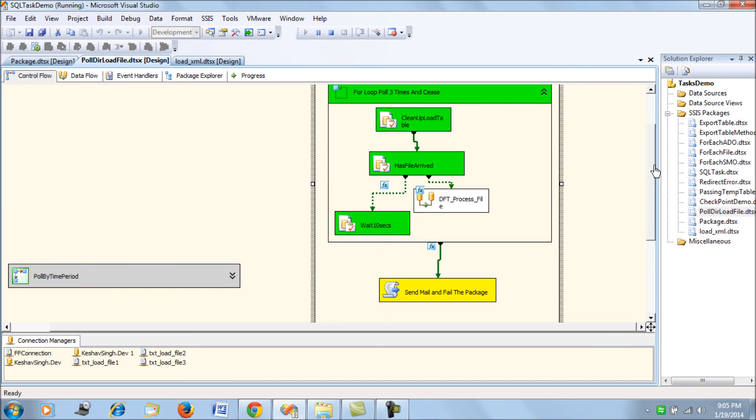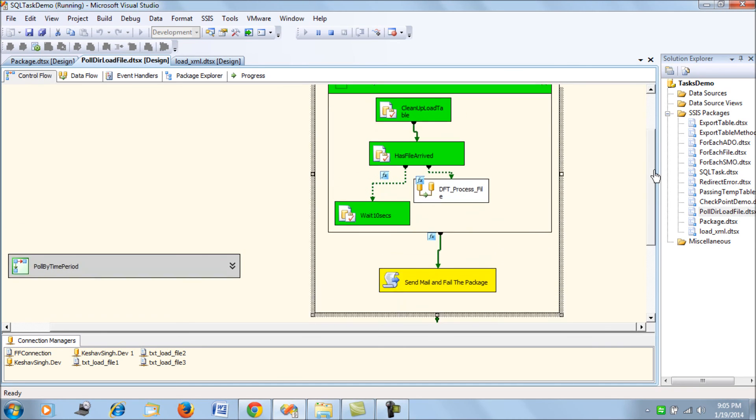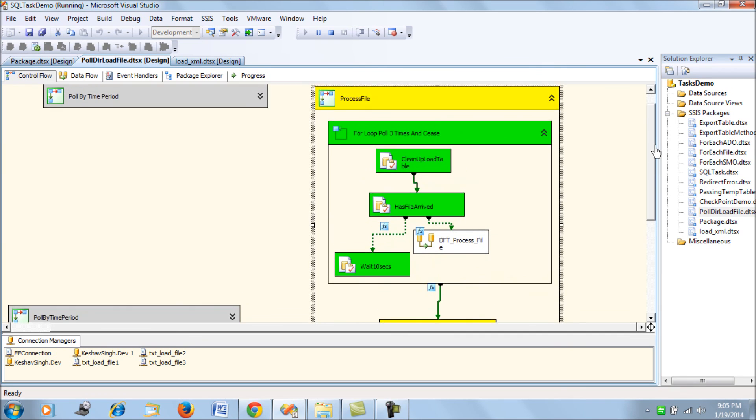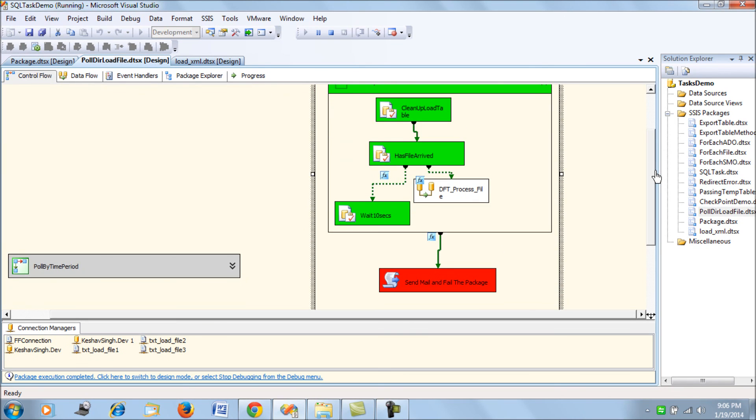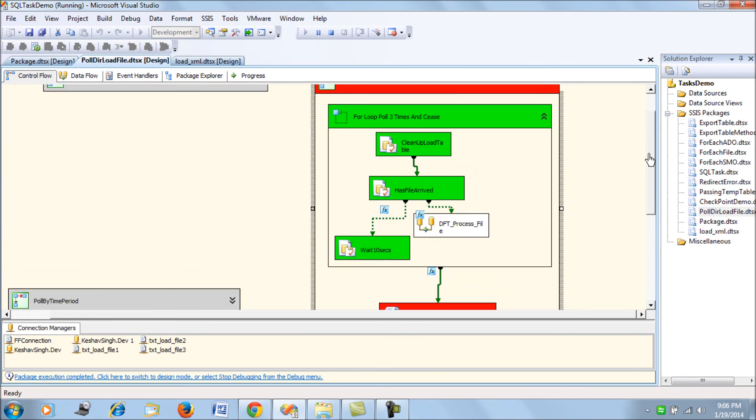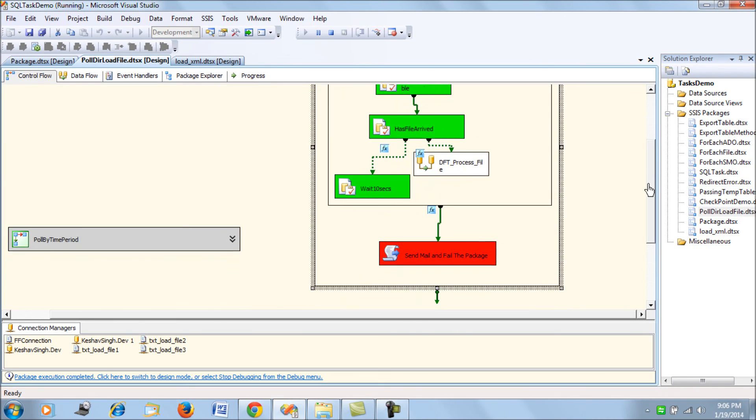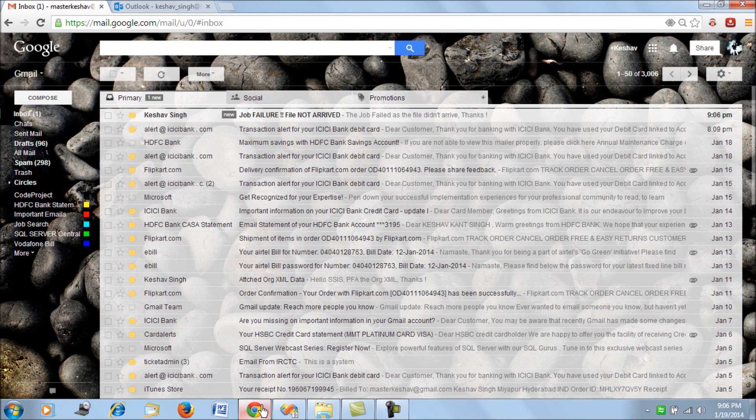The package should fail. So that's my result. That should be my ideal result. So the package has failed. The task has failed and the package has failed. Now let's take a look at the email.